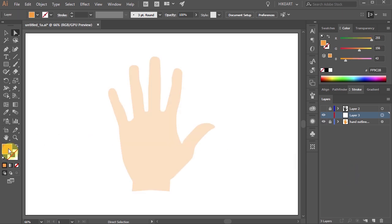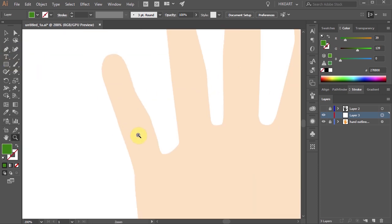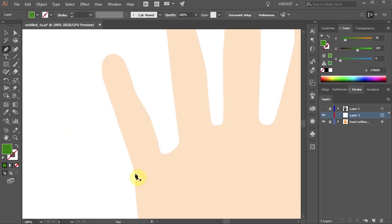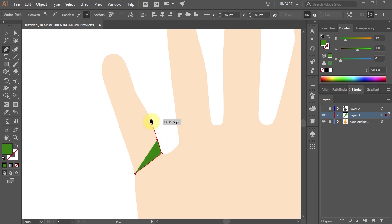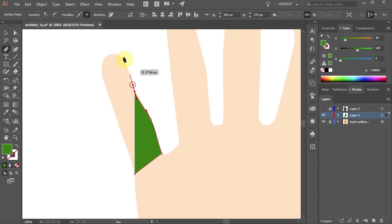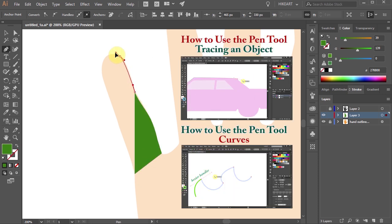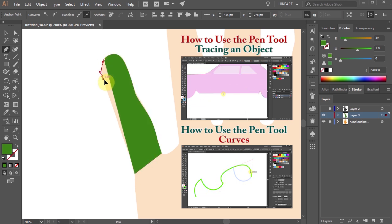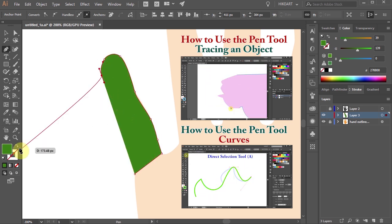First let's change the fill to a different color. Now select the pen tool, zoom in on the little finger and let's create this shape. Click somewhere here, then move across and trace the first finger. You should be very familiar with using the pen tool. If you would like to learn more about this tool, please check out my other tutorials. I include a link to them at the end of this video and in the description below.